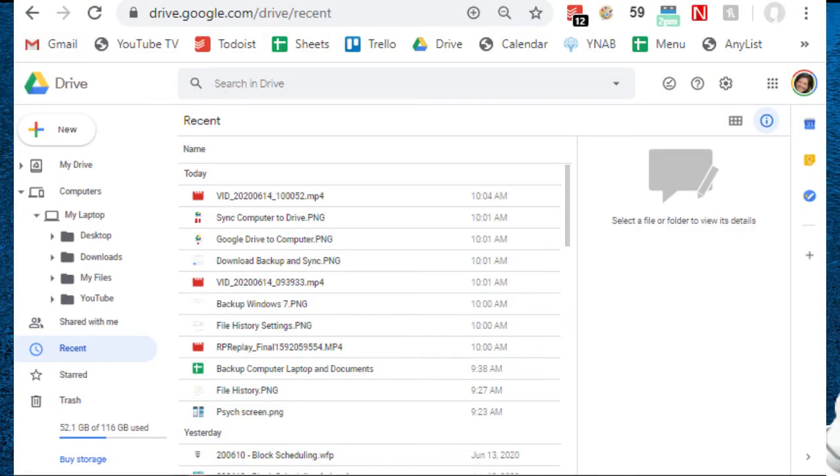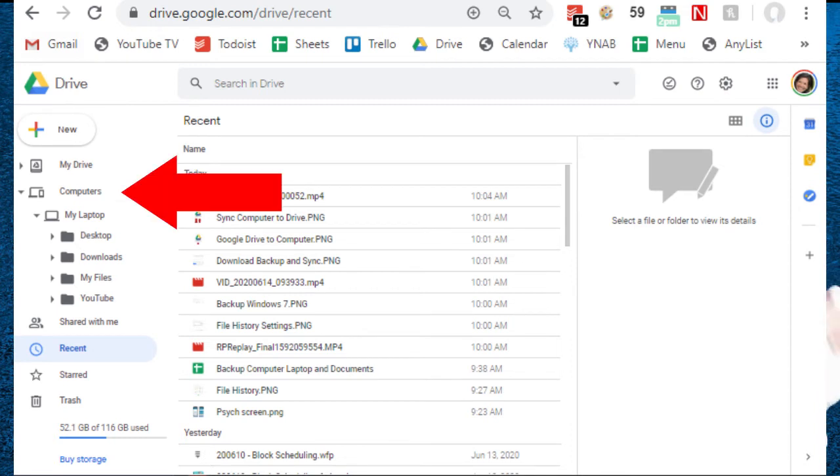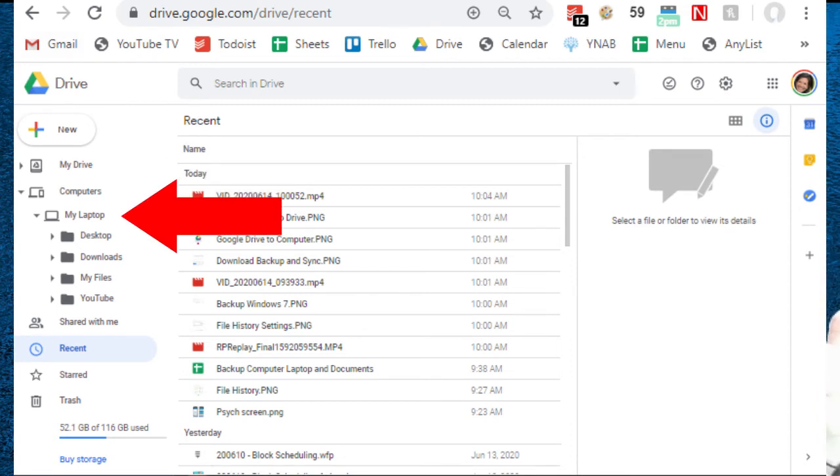So after everything backs up for the first time, when you go into Google Drive underneath your My Drive folder you should now have a computers folder, and within that should be a folder for your computer, in my case my laptop. Then all of my backed up folders are beneath that.